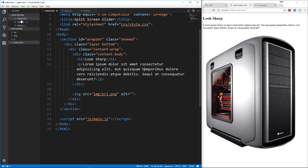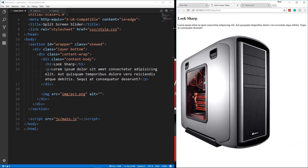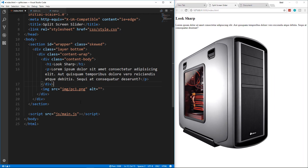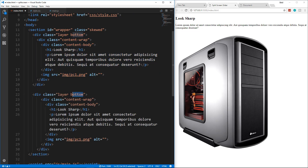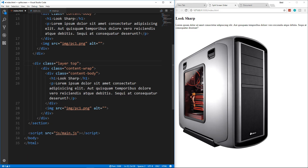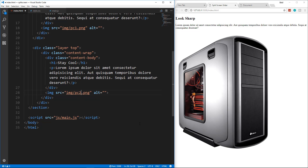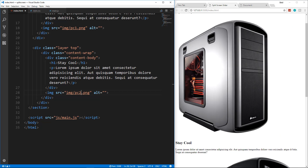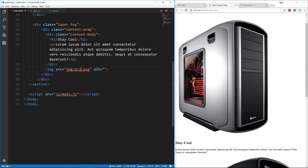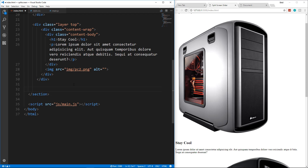Now we need to do basically the same thing for the other layer. We'll copy this div, paste it, and change the class from 'bottom' to 'top' — this will be the top layer. We'll change the heading to 'Stay Cool,' leave the same paragraph text, and change the image to pc2. Now we want to add the handle — a div with a class of 'handle' that goes right above the closing section tag. That's our HTML — it's as easy as that. Now we're going to move to our CSS.